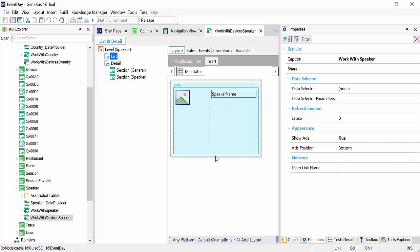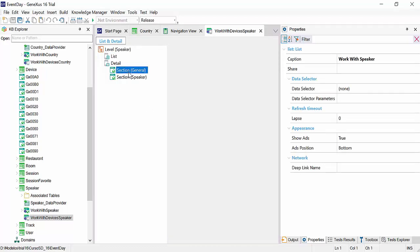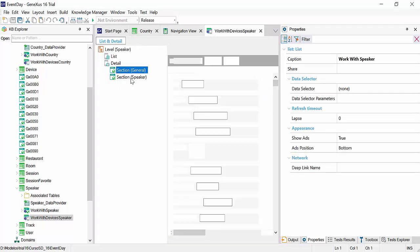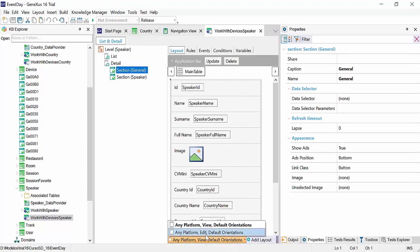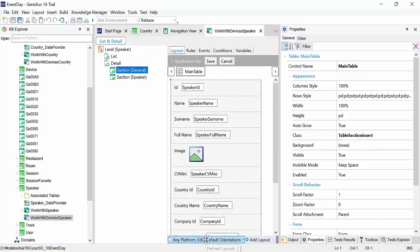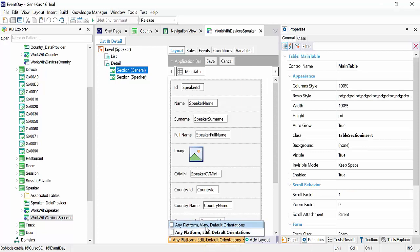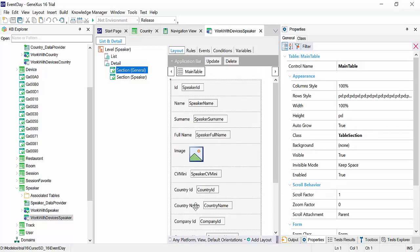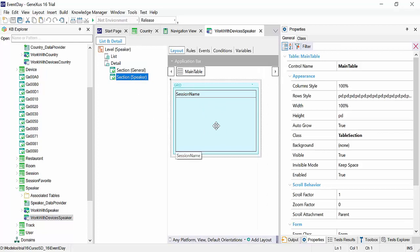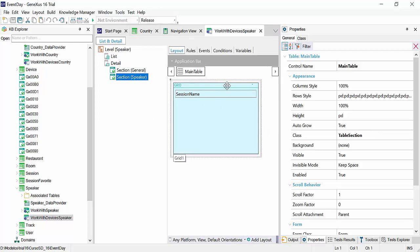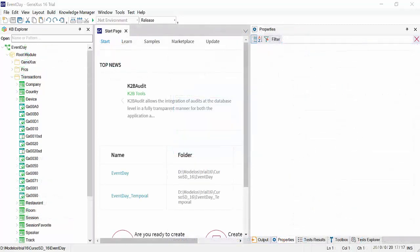Also, the list has been implemented, in this case the speakers, and the section general with view and edit mode for each speaker. Also, we can see that a section is implemented where the sessions for that speaker will be displayed. So, let's continue.